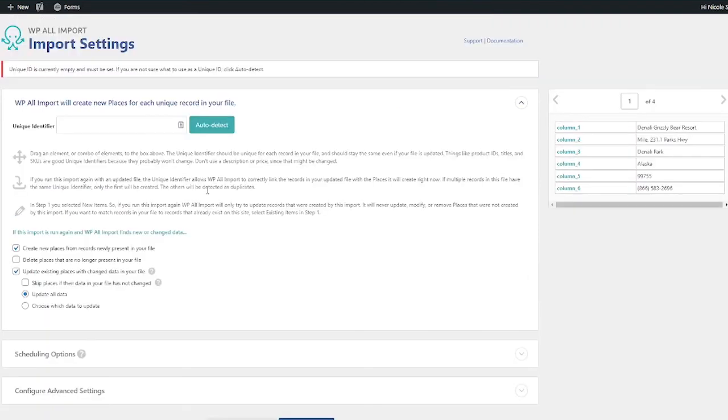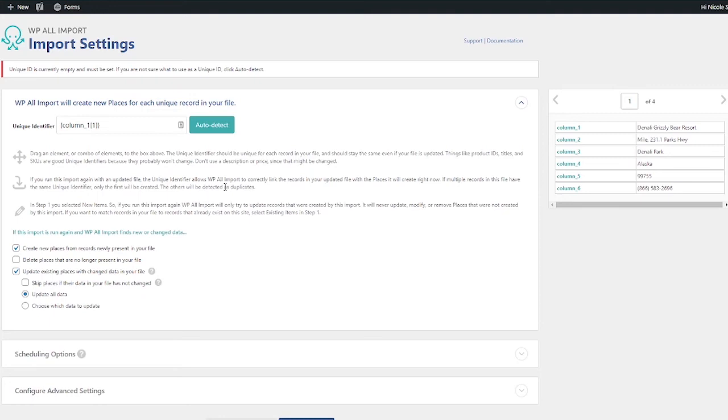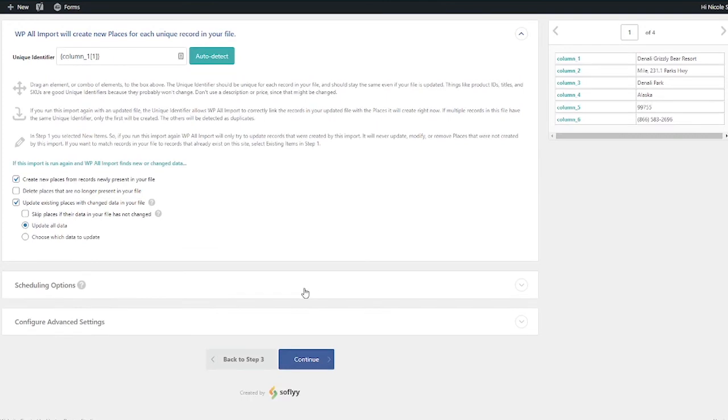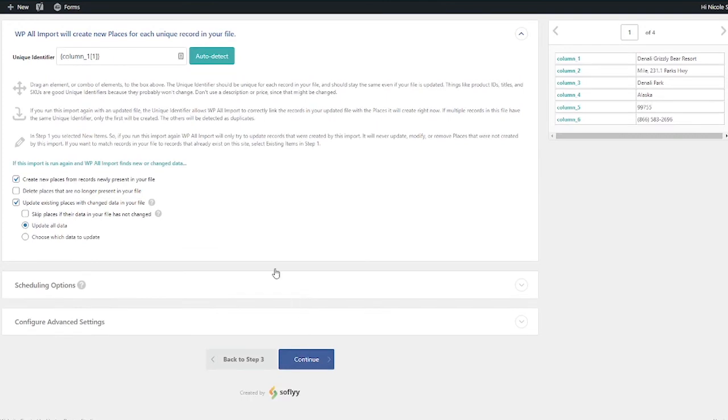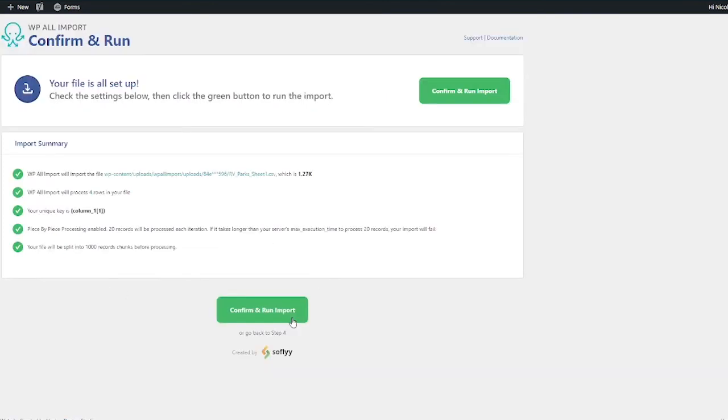So on step four, it's asking for a unique identifier. This prevents duplicates. If you're not sure what to do, you can just click Auto Detect. This is great if it's like a place ID or something. I'm just going to go ahead and use the name of the RV park for me. And then I'm going to go ahead and click Continue. And if all this looks good, click Confirm and Run Import.